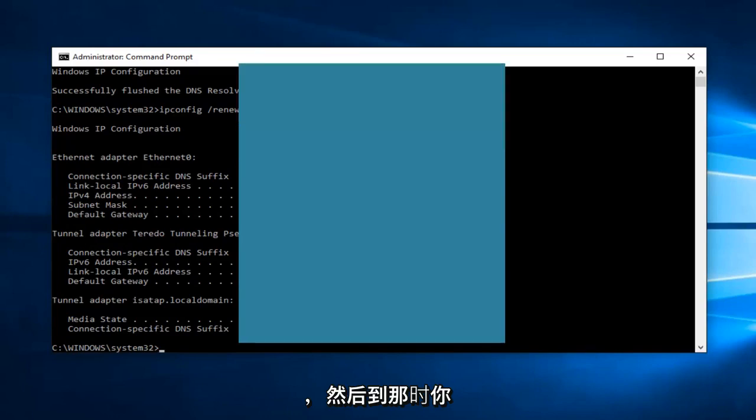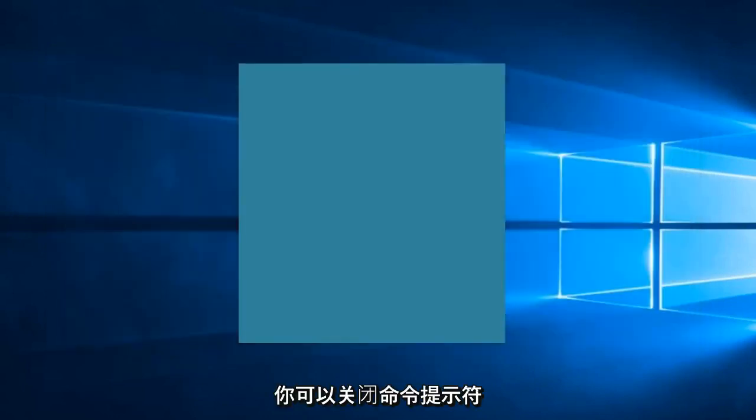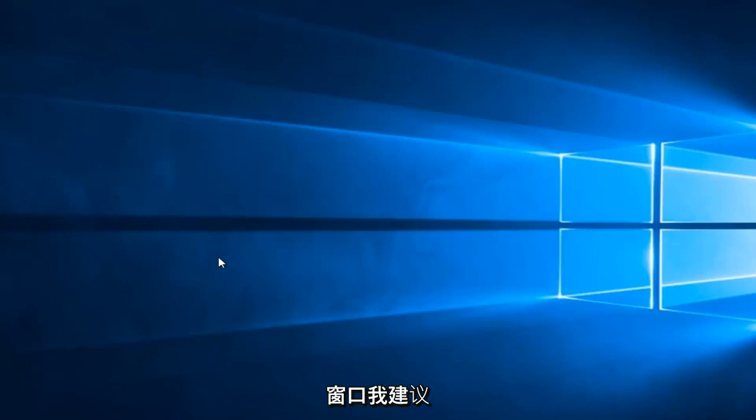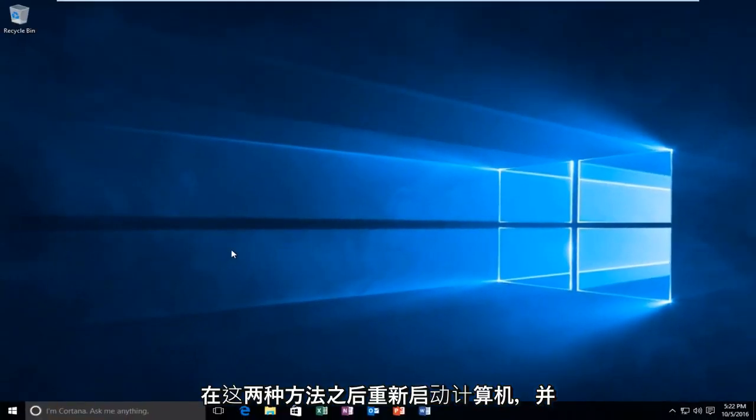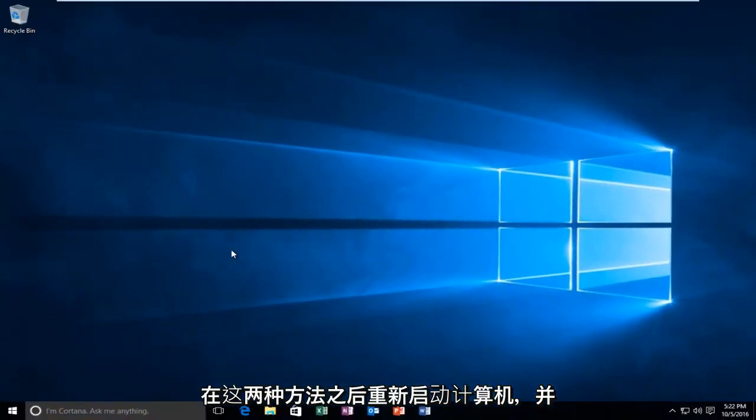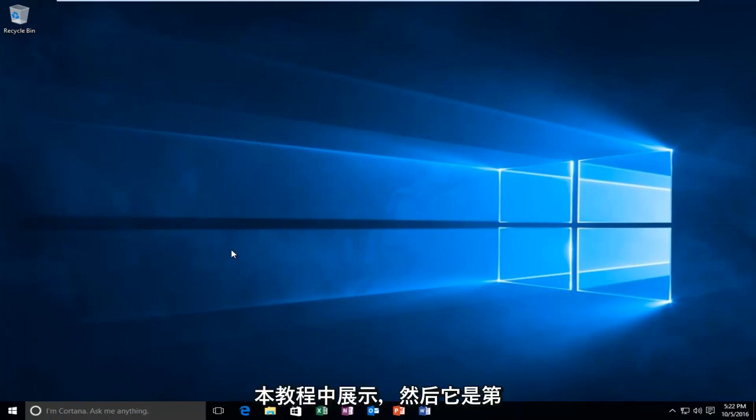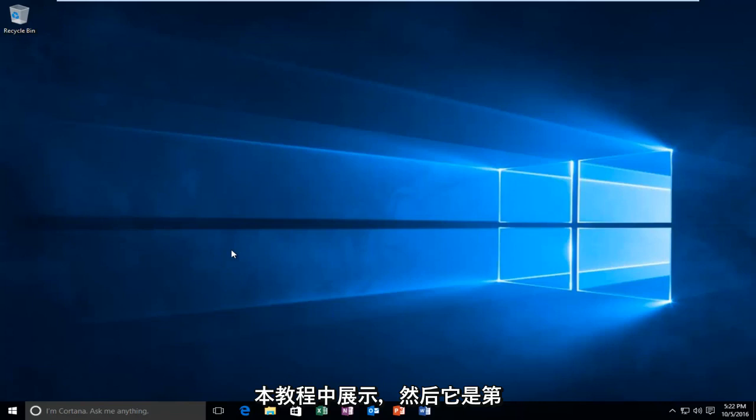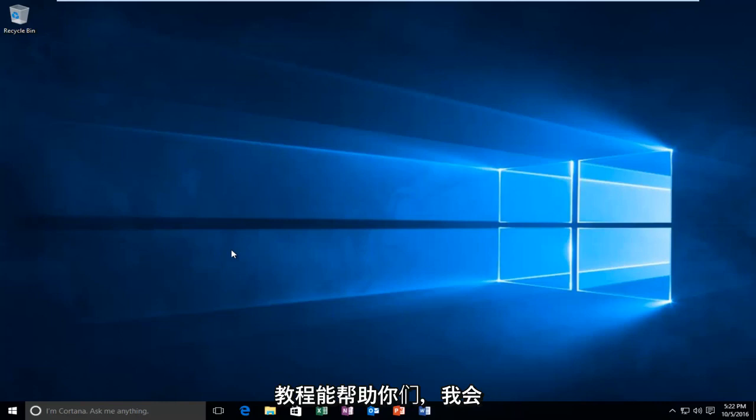And then at that point, you should be good to go. You can close out of the Command Prompt window. I'd recommend restarting your computer after both of these methods and try to get back on the browser in between both methods I showed in this tutorial. If the first method doesn't work, move on to the second one. Again, I hope this brief tutorial helped you guys out, and I will catch you in the next tutorial. Goodbye.